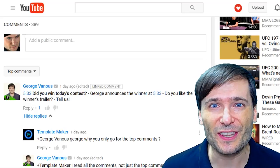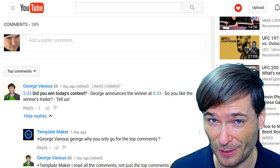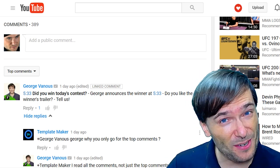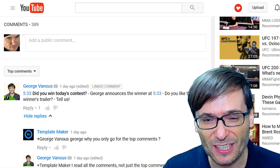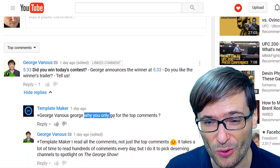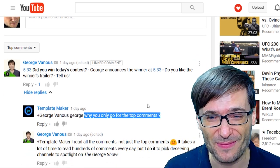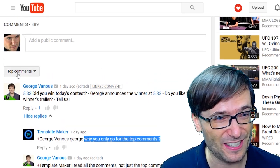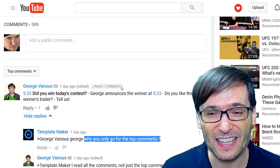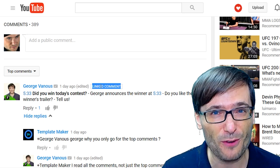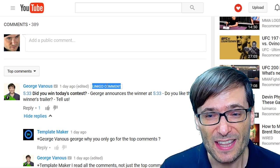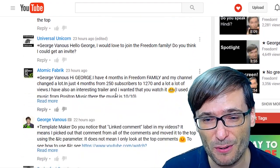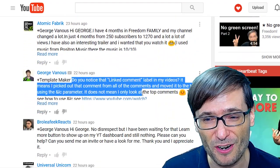Do I only look at the top comments and ignore all the comments below? No, I read every single comment, but I can see why template maker asked that question in yesterday's video: why only go for the top comments? The reason my comments that I feature are at the top is because I link the comment using a feature called the LC — linked comment — parameter, which I described here.